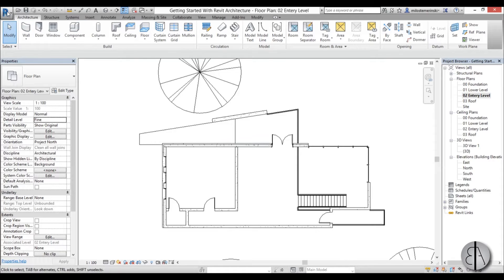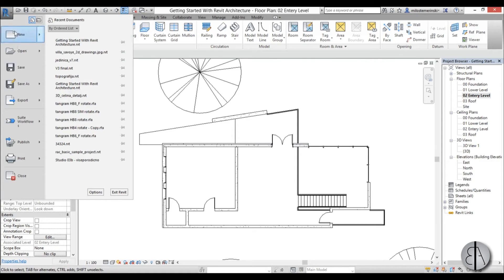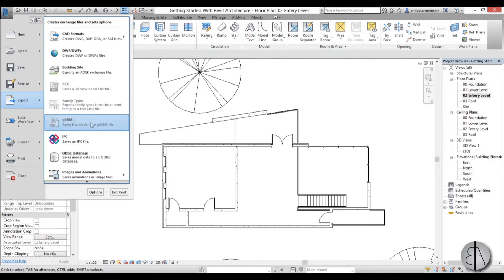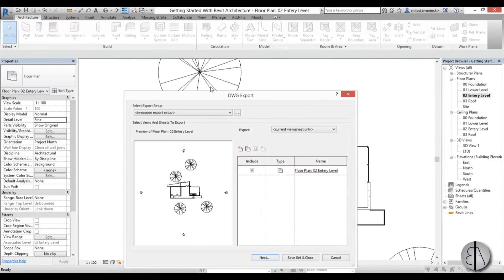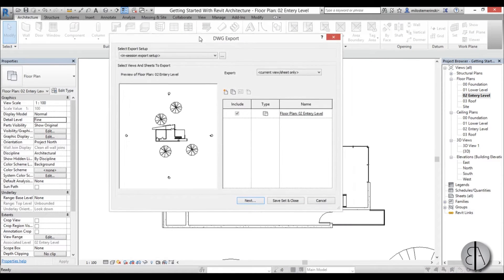You go here to the start menu, you find export, you go to CAD formats, DWG which is the native AutoCAD format.